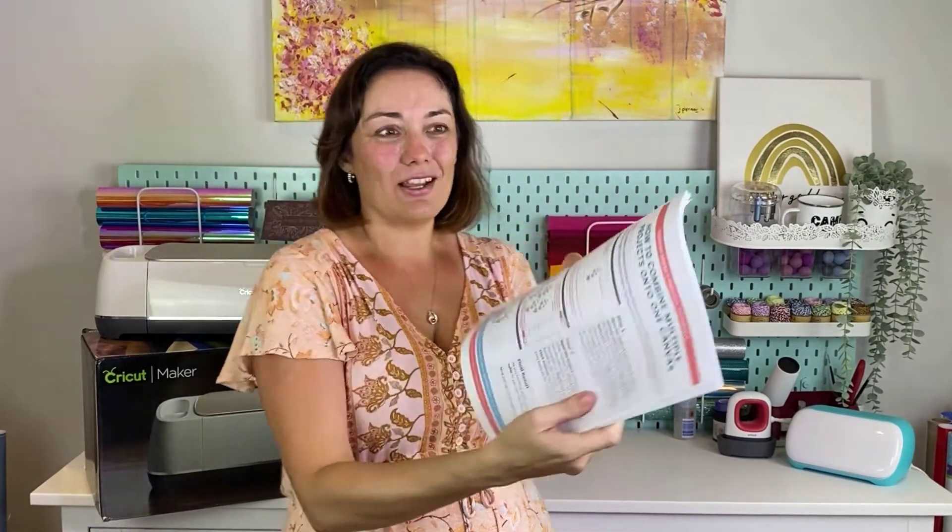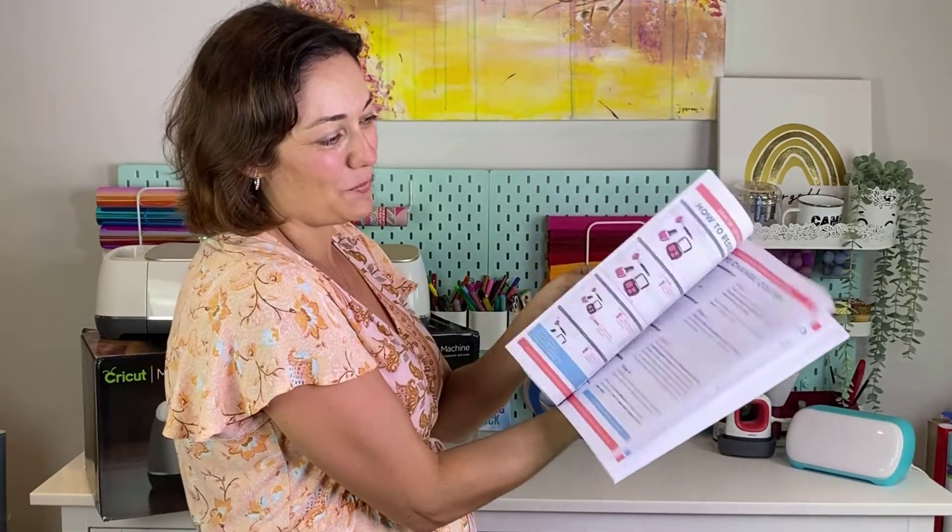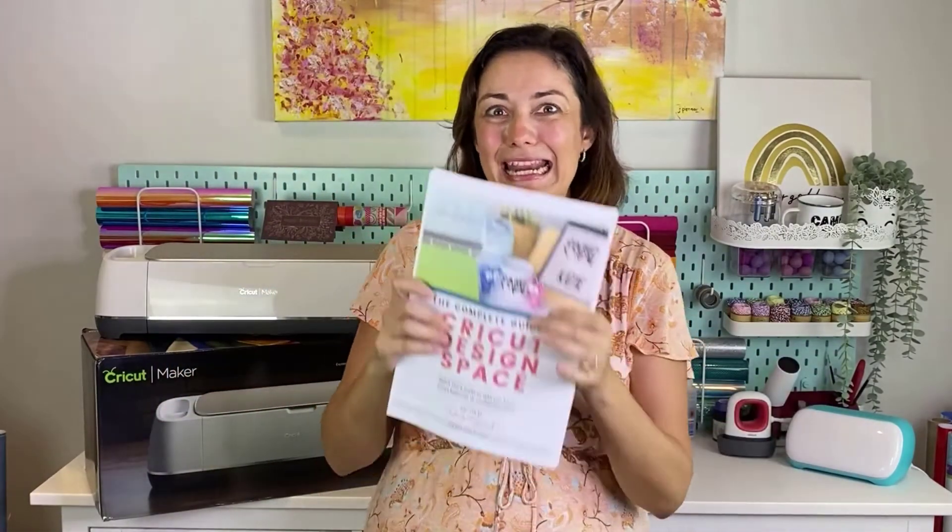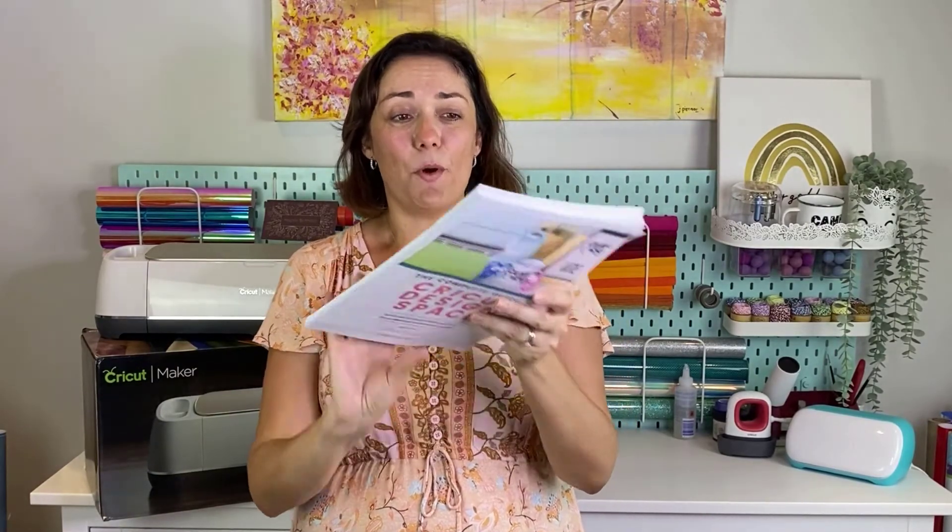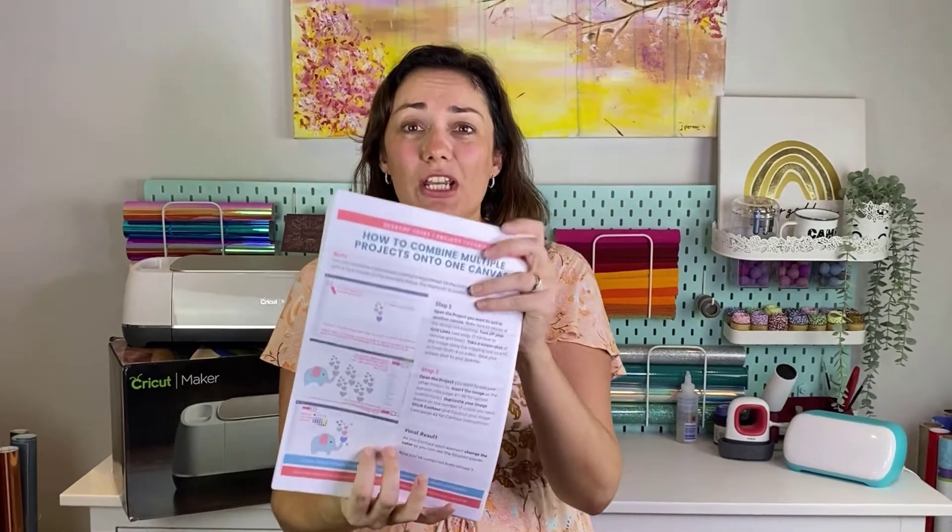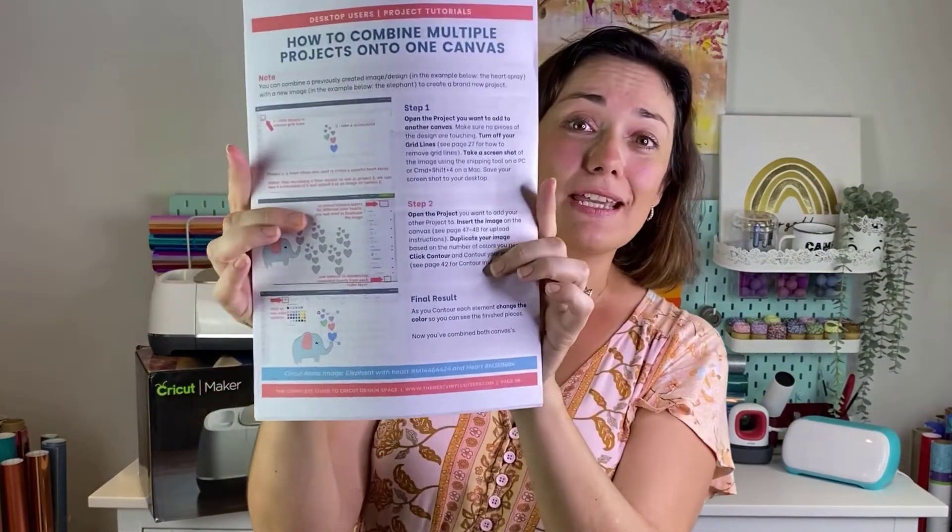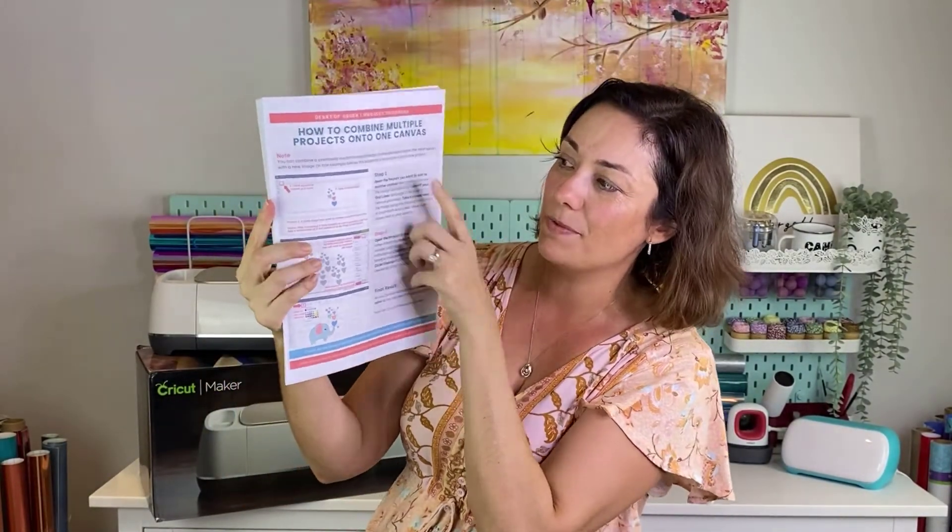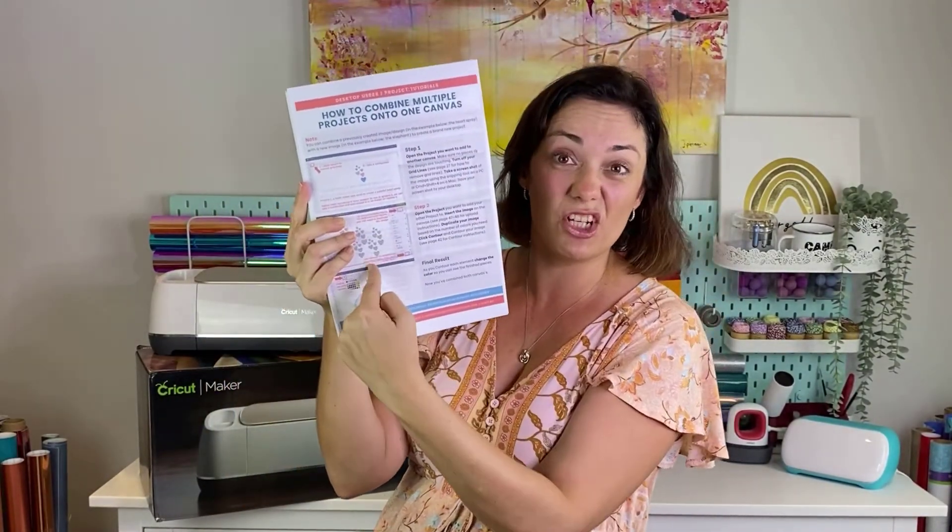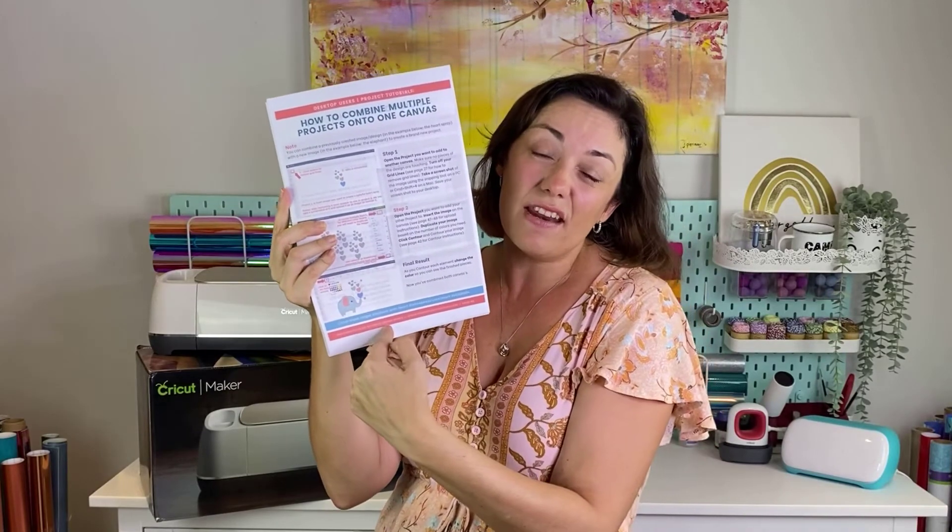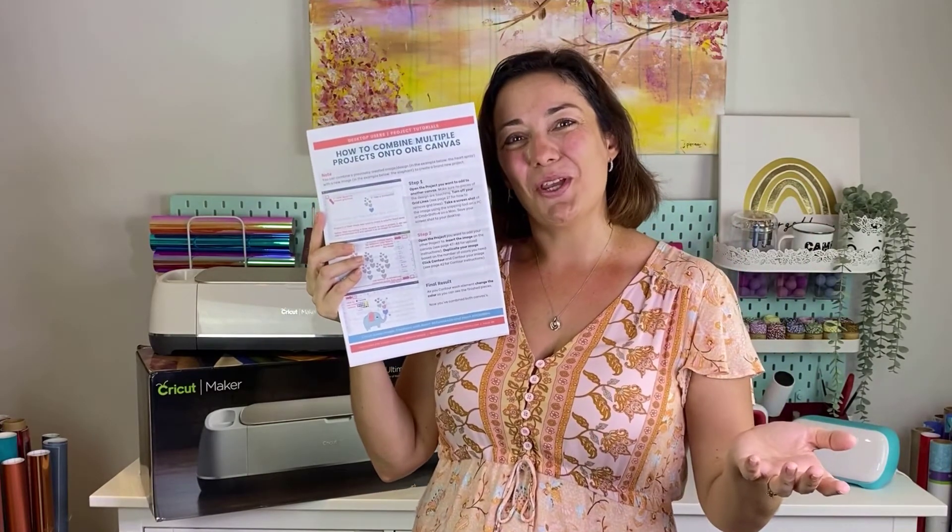This book has a whole entire section just for desktop users. There are well over 80 tutorials on absolutely anything and everything that you can do in Cricut Design Space. Each sheet is a color sheet with beautiful step-by-step written information and screenshots, because if you're anything like me you need both of those.